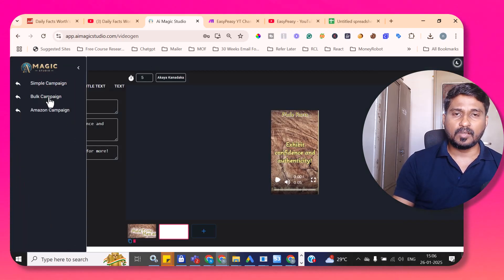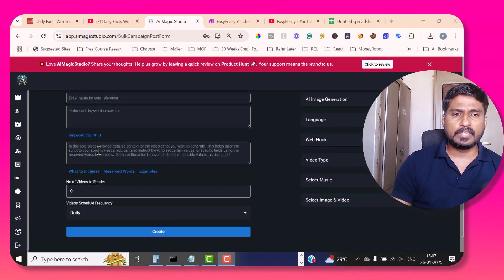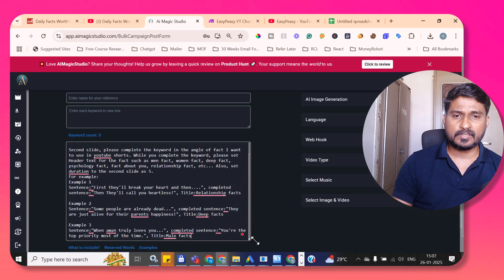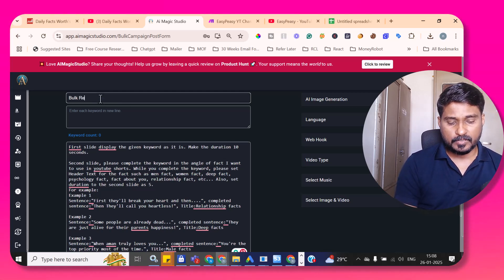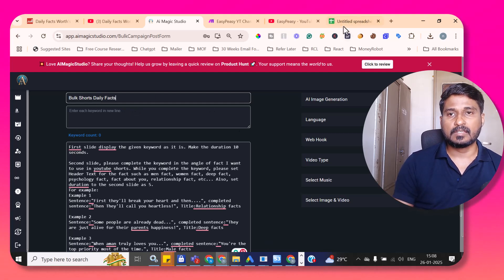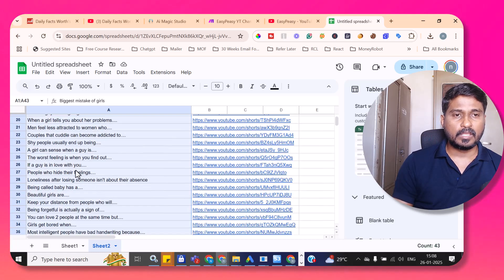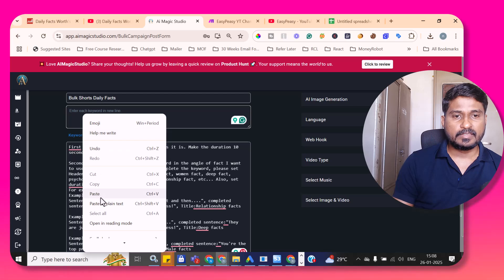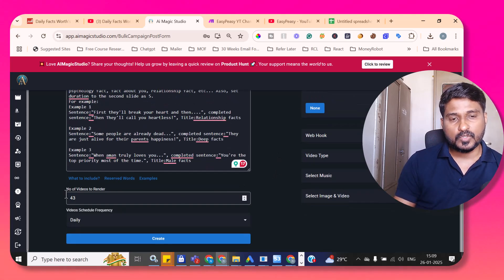Go to the Bulk Campaign section in AI Magic Studio and click the plus button. I paste the video instruction — the same instruction I showed a few moments back — and provide a reference name for this campaign, like 'Shorts Daily Facts.' In the keyword section, I go to sheets.google.com and copy all 43 titles. I paste those into AI Magic Studio and you can see there are 43 keywords. It also asks me to schedule the video generation process.